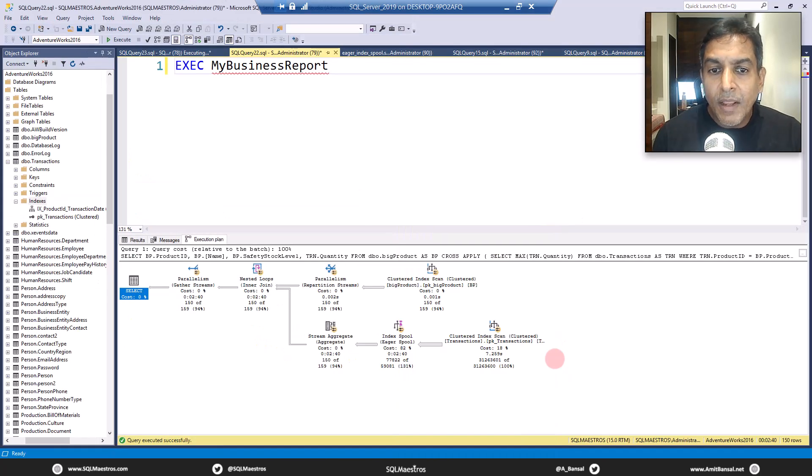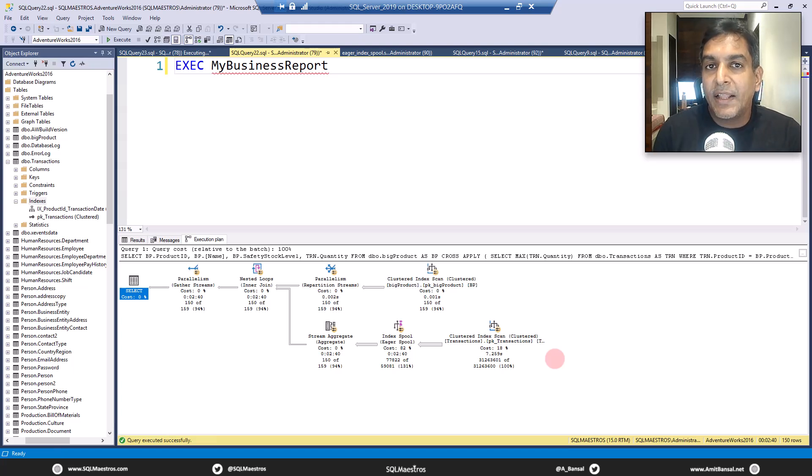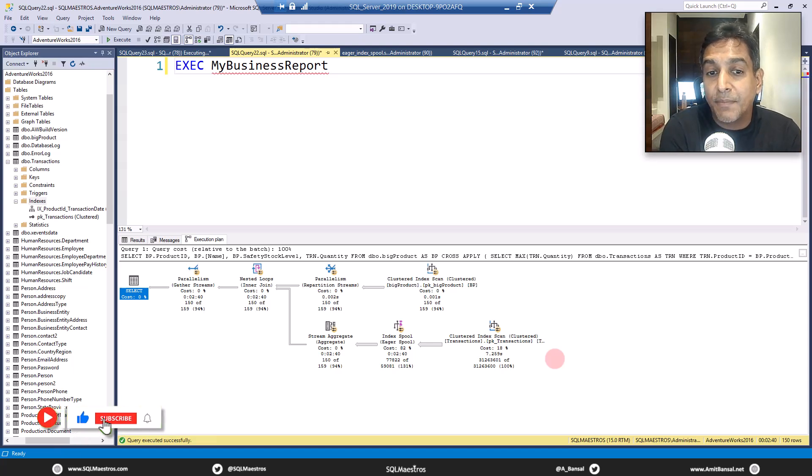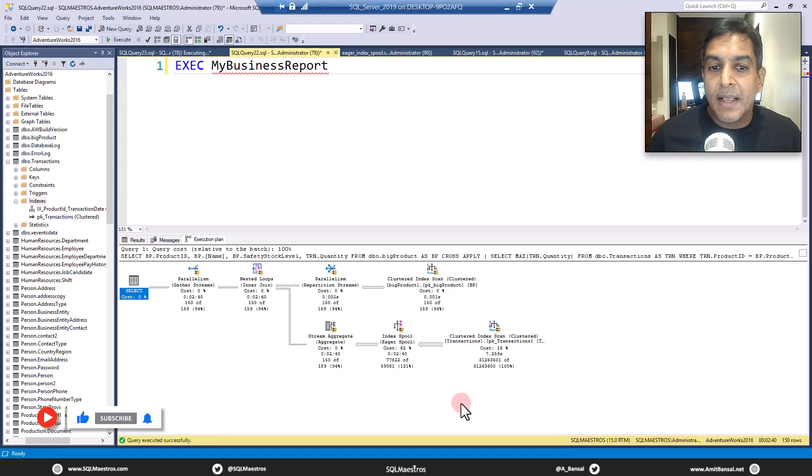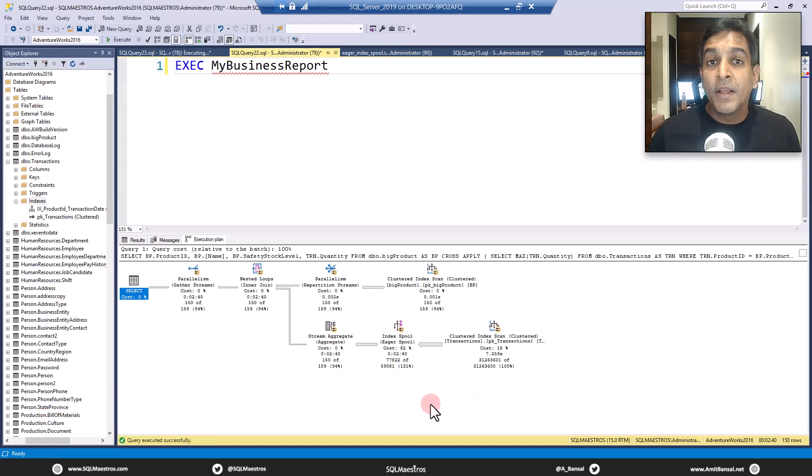Now, why is spooling bad? And is it always bad? There have to be a few evidences that spooling is really bad here. And can you do something about it? Of course, in this particular example, spooling operator is expensive. That's the first thing.